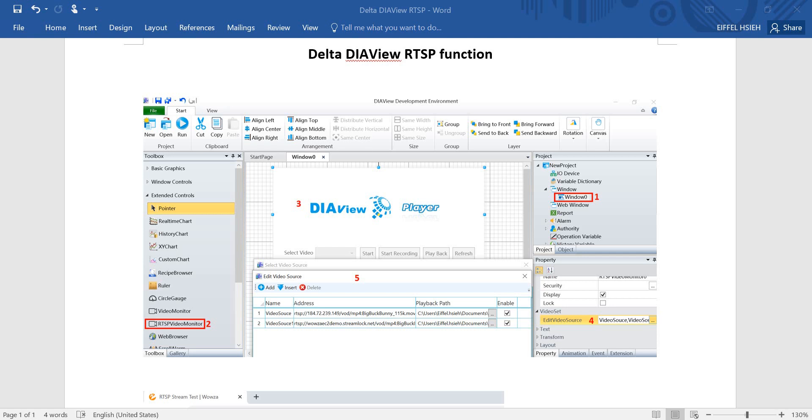Hi everyone, on this topic I will talk about Delta DIAView RTSP real-time streaming protocol function. First of all, we will create a new window and then go to the extended controls and find the RTSP video monitor.